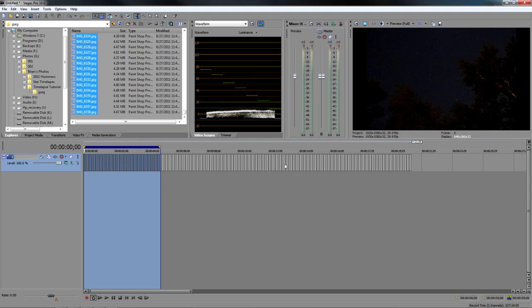The problem with this is, though, is we have all these individual still images sitting on our timeline and we really can't do anything to them to edit them. I can't lengthen them, I can't shorten it, I can't do anything. So what we need to do is, first of all, let's go up to Project Properties.